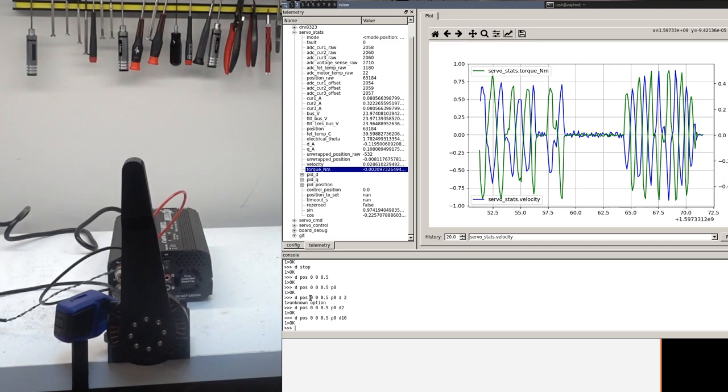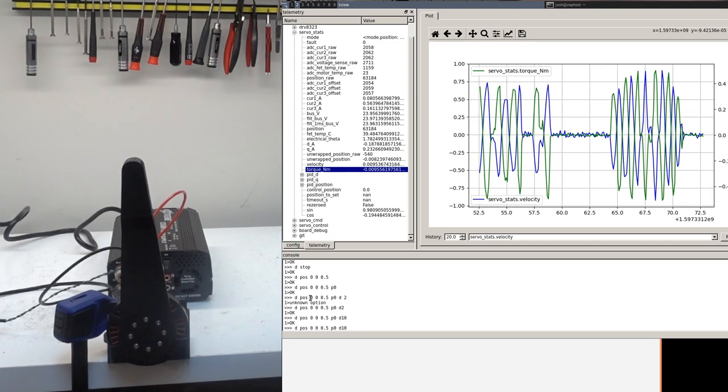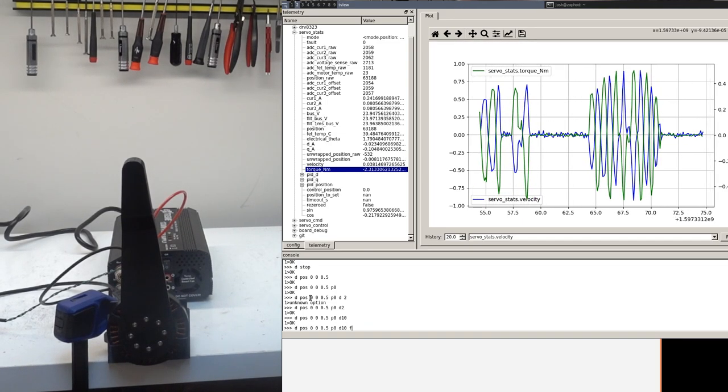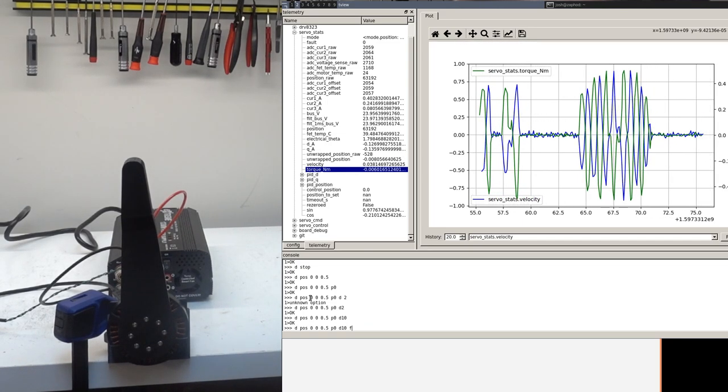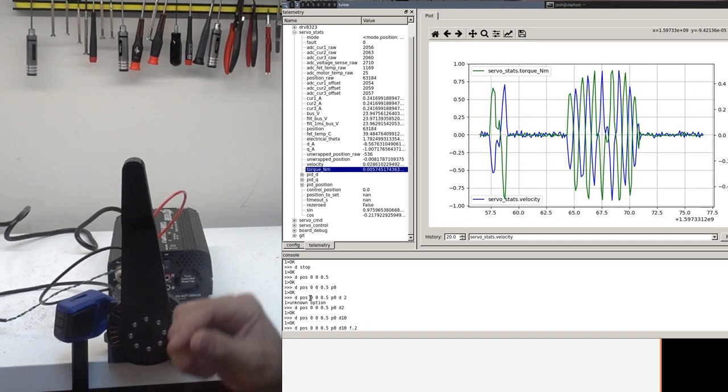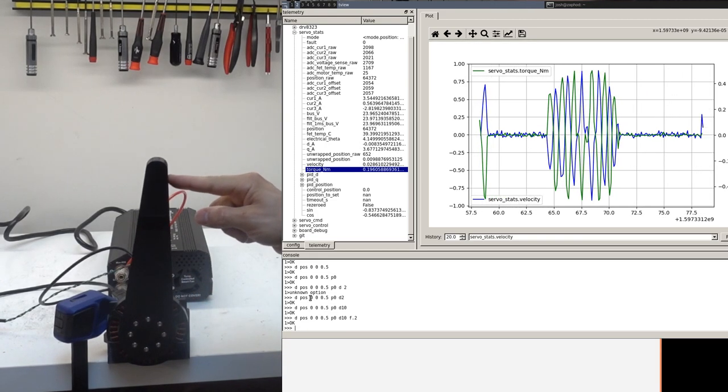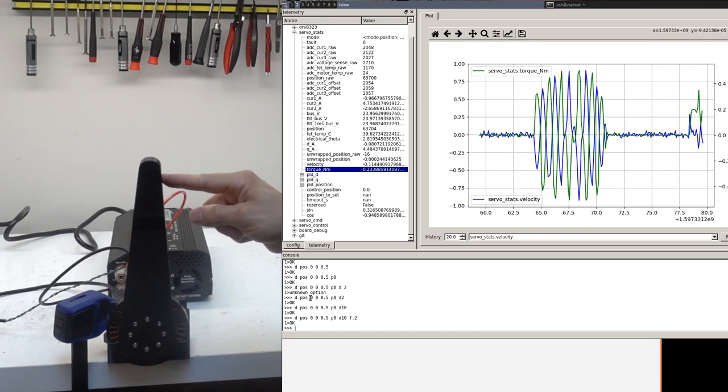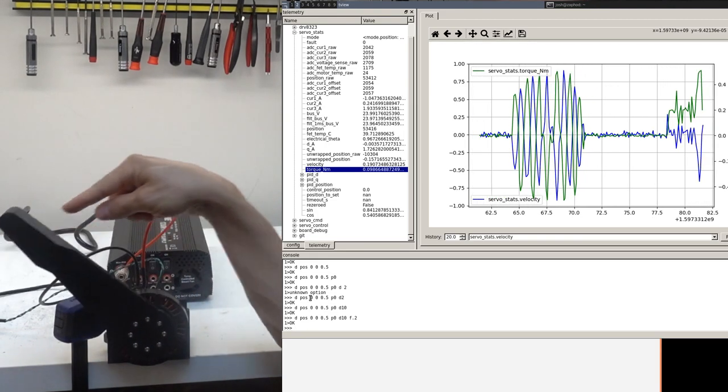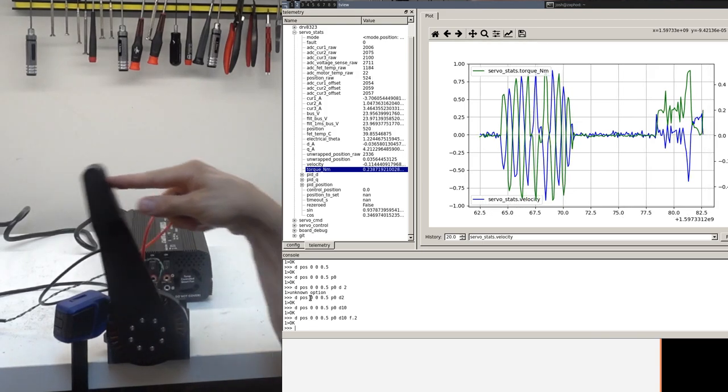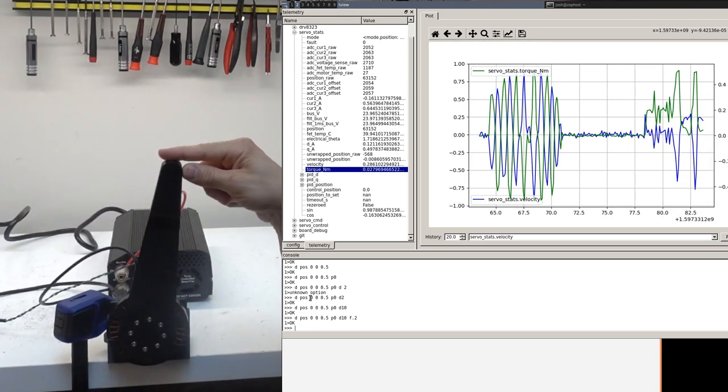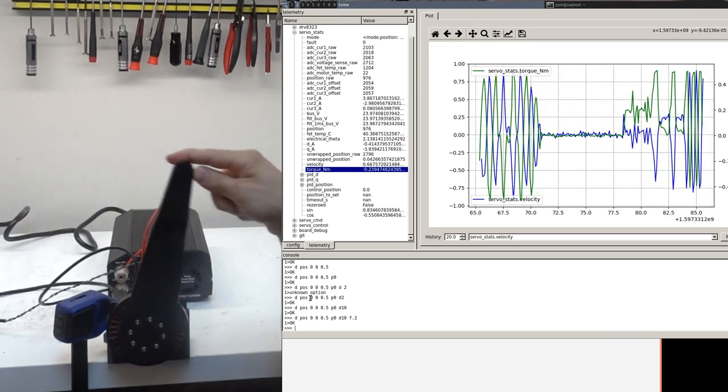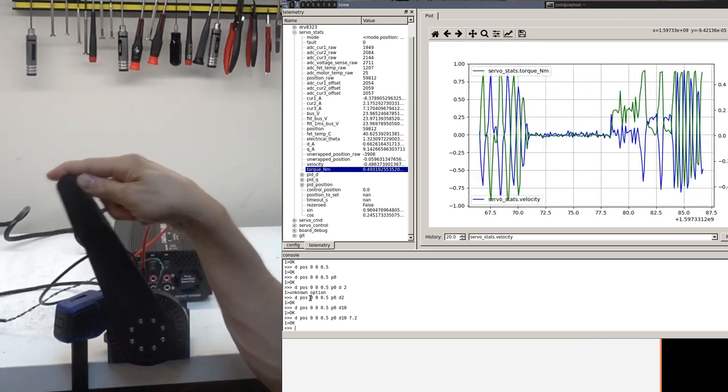You can also add feed forward torque terms while this is going on. So if I put a 0.2 Nm torque, it's now pushing against my hand with 0.2 Nm of torque. But it's still relatively damped.